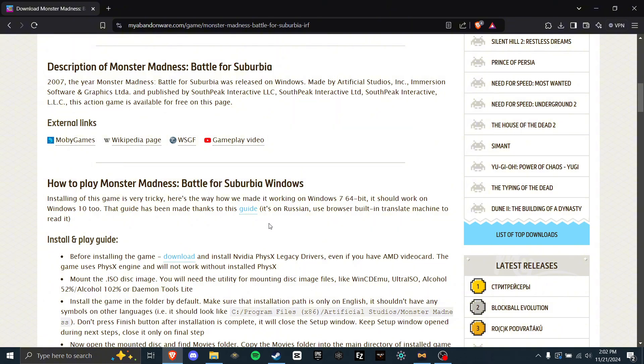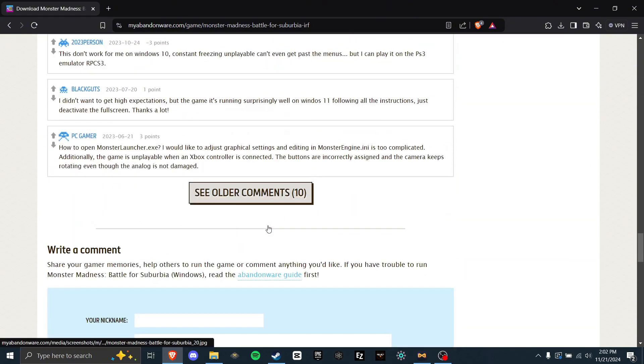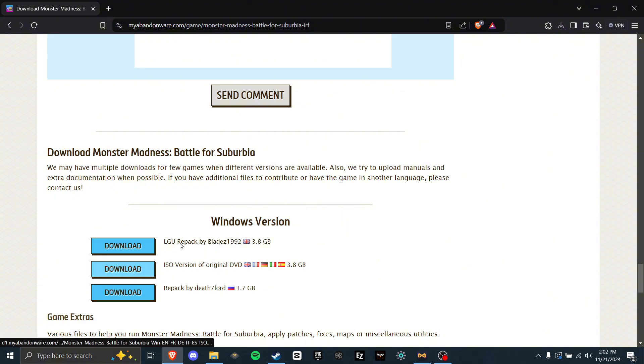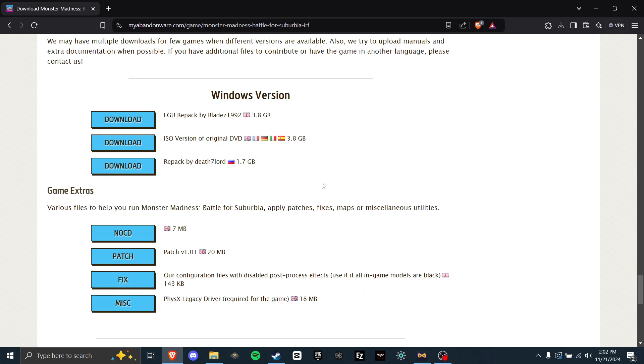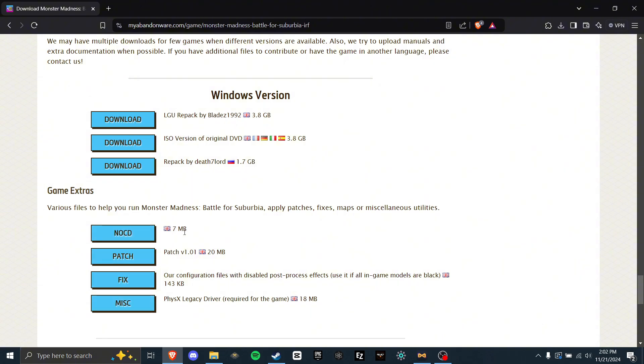Once you have that, scroll down past the comments, and you will see Download Monster Madness Battle for Suburbia. The link you want to click is the middle one, ISO version of original DVD, 3.8 gigabytes. Click Download and get this. And while that's downloading, scroll down and get the No CD fix. You don't need these three other things, just No CD. This is needed to get the game running, as without it, the game checks for the physical disk. This fools the game to make them think you have it when you don't really.